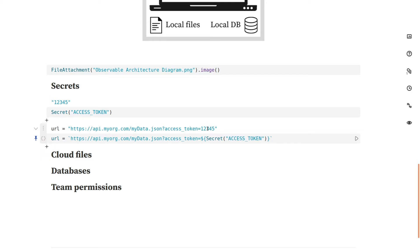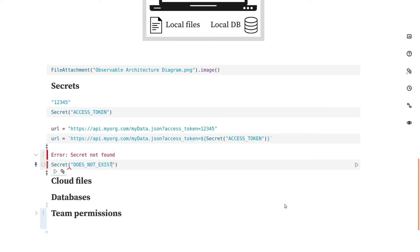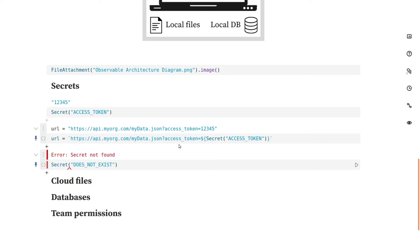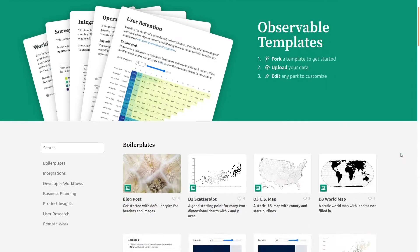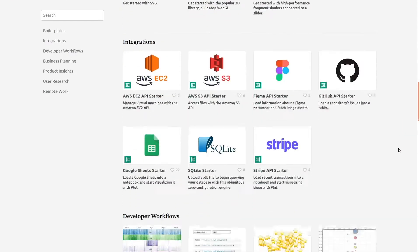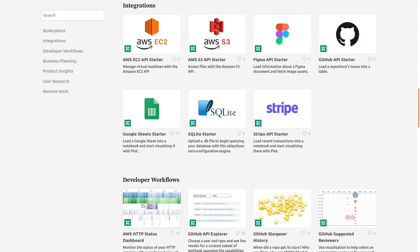The value of the secret is never saved as part of the notebook code but instead retrieved and decrypted locally at runtime. The secret function will throw an error if you try to access a secret name that doesn't exist or if you publish the notebook. For safety, secrets can only be used in private notebooks and those shared privately within a team. Secrets let you access your organization's private data infrastructure as well as third-party APIs and cloud providers such as AWS. Visit observablehq.com/templates for a collection of ready-to-fork examples of using secrets to connect to common services like AWS, GitHub, and Stripe.